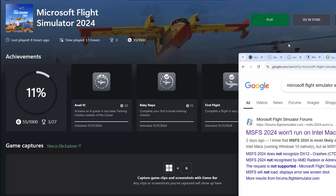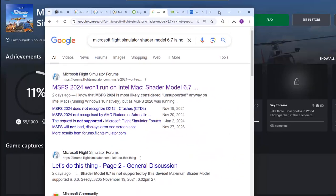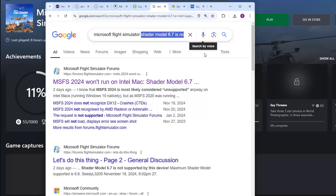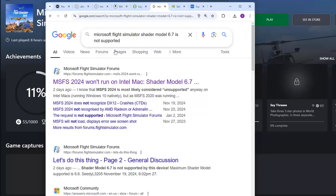The error message was shader model 6.7 is not supported, and it supports only up to 6.6.